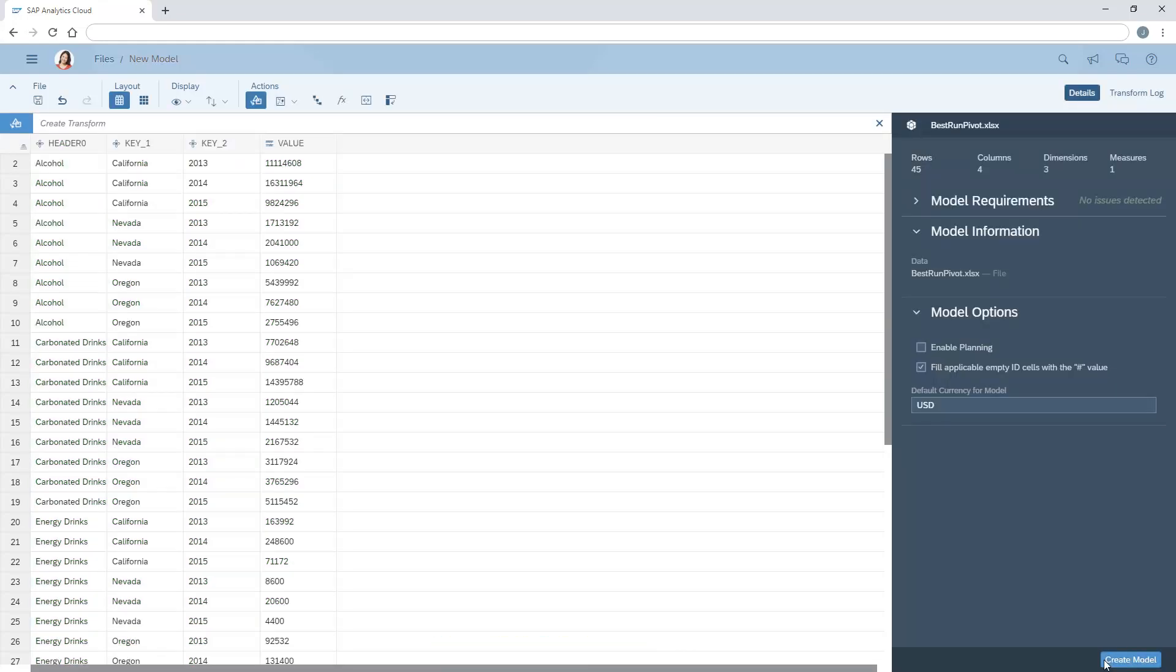Note that we can perform only one unpivot transformation per session on a dataset, and the resulting dataset can't contain more than 50 million cells.